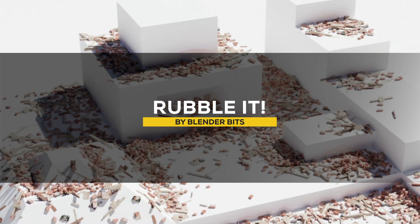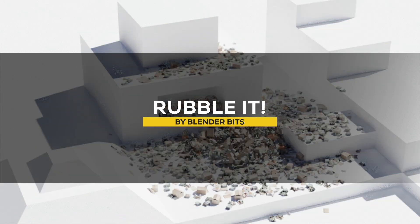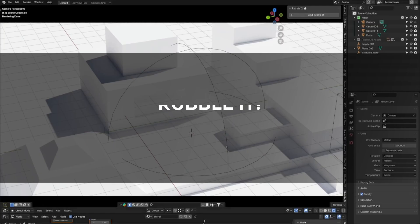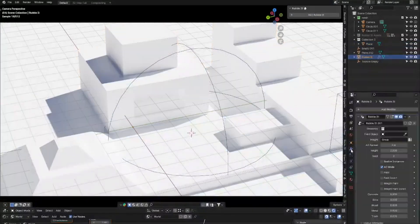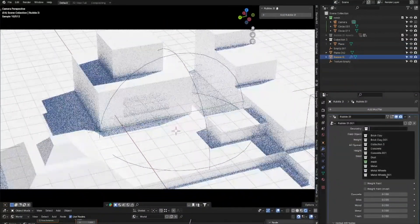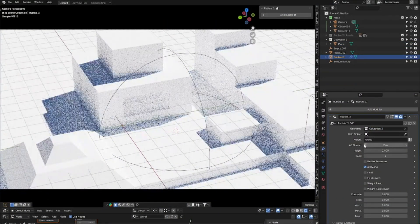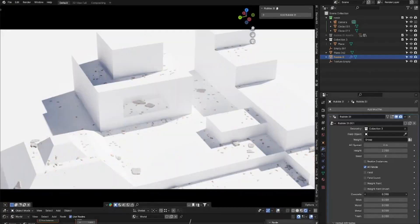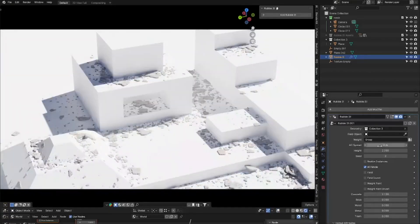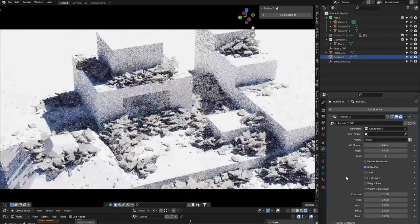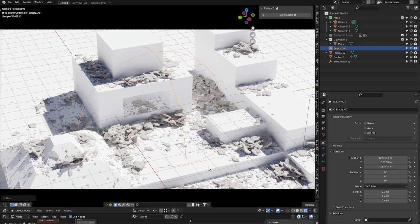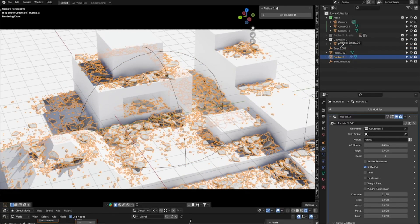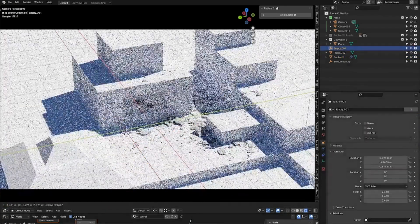Another interesting new add-on is called Rubble It, a procedural rubble generator that helps you add debris — like trash, concrete, wood, and more — to your scene with less effort. It's useful for quickly filling environments with debris, such as for architectural visualization or larger scenes where adding rubble by hand would take forever.